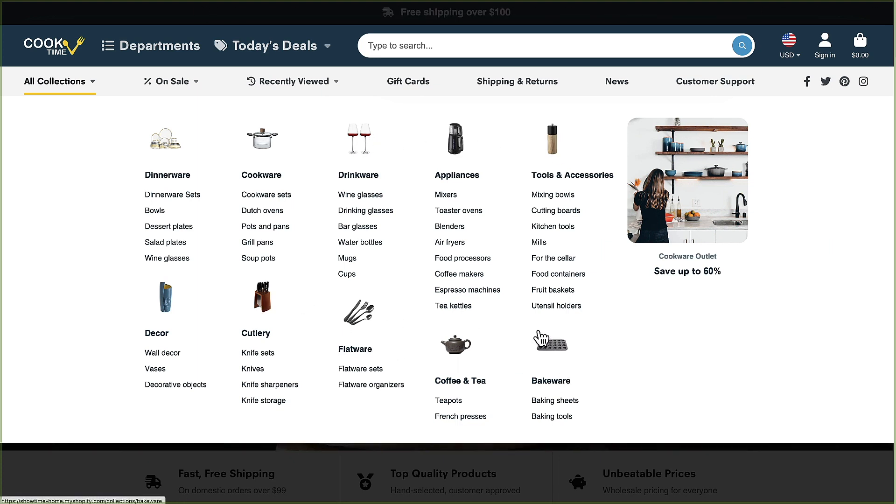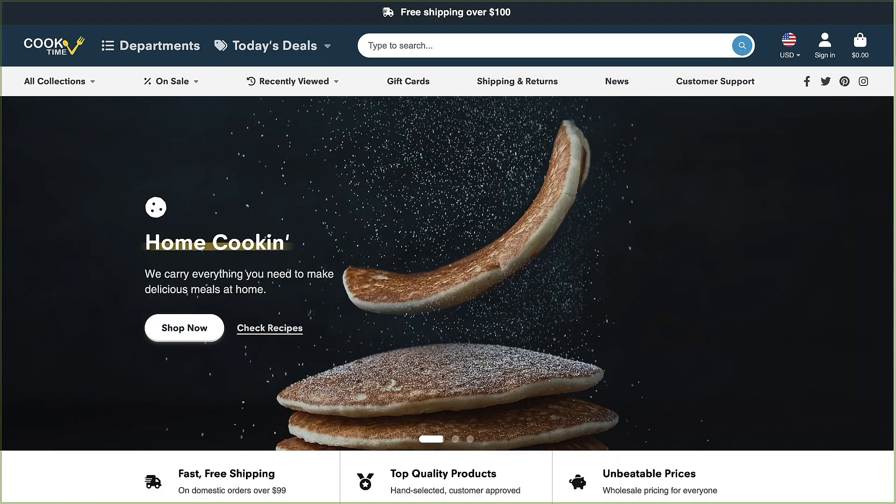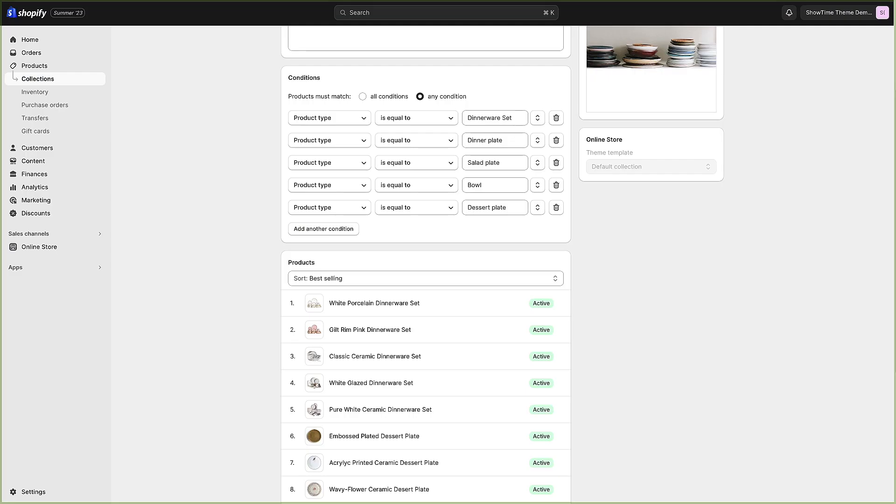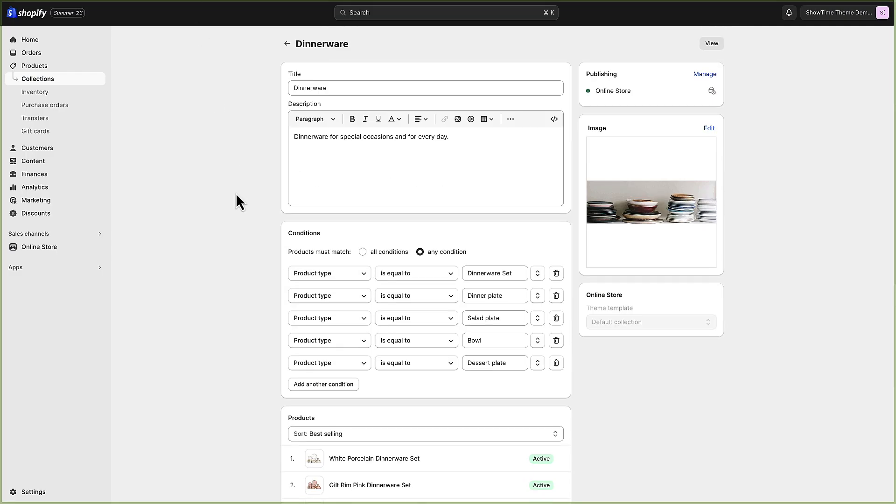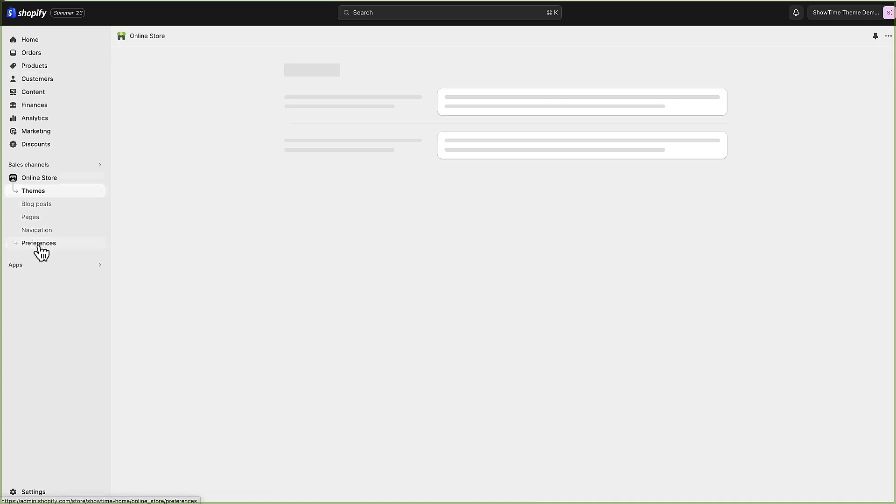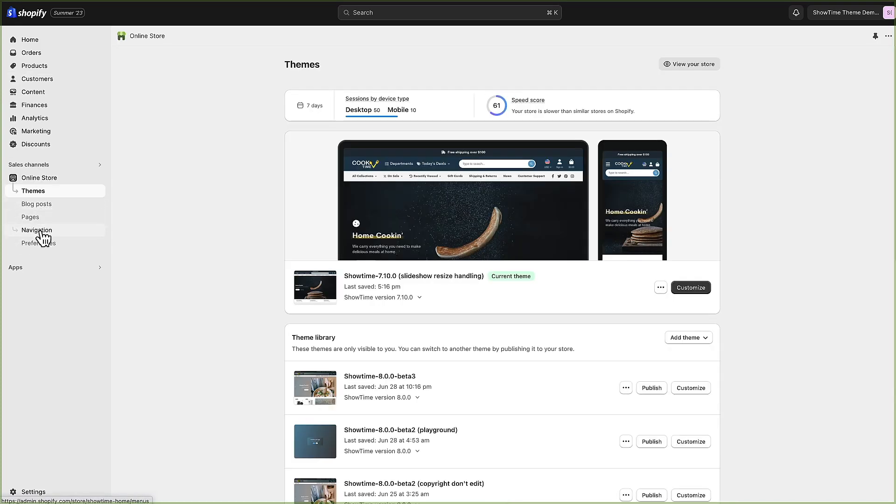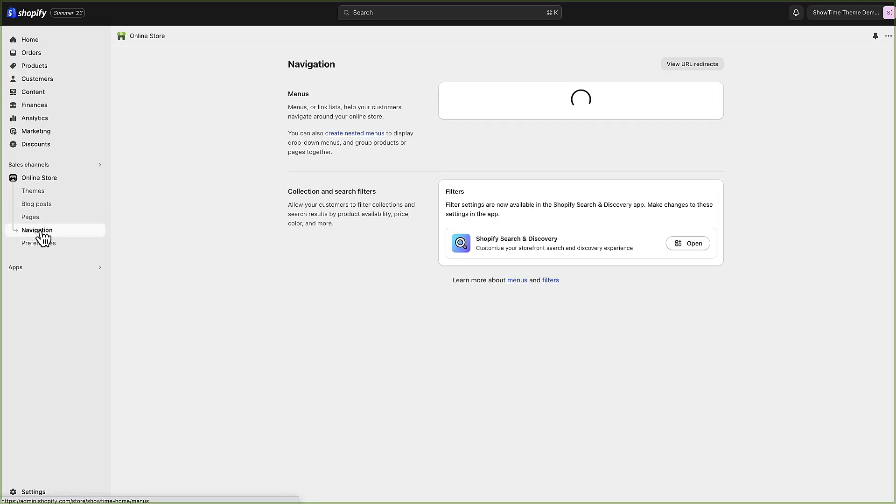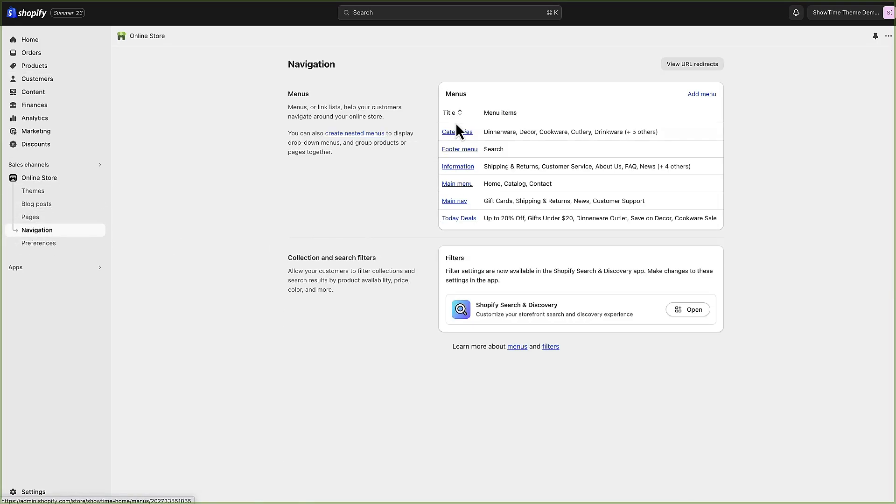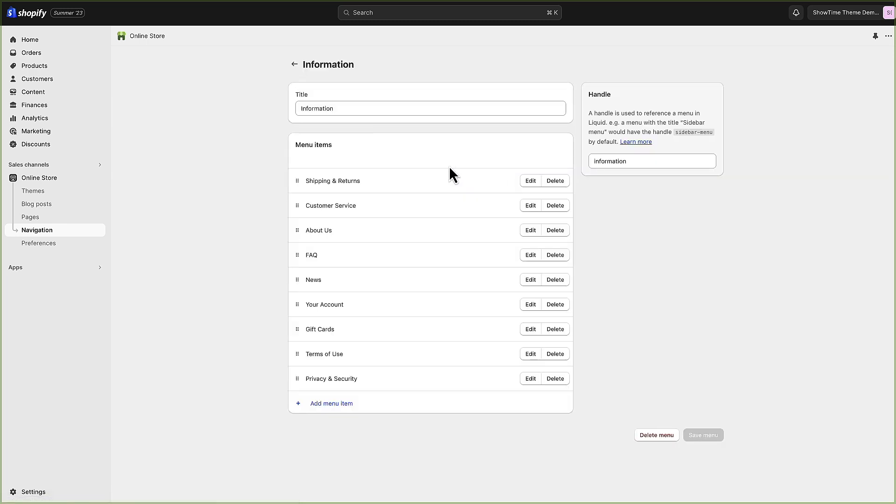I believe that covers everything. I will include a link to learn how to set up nested navigation menus for the mega menus but it's very straightforward. It's just a matter of setting up links.